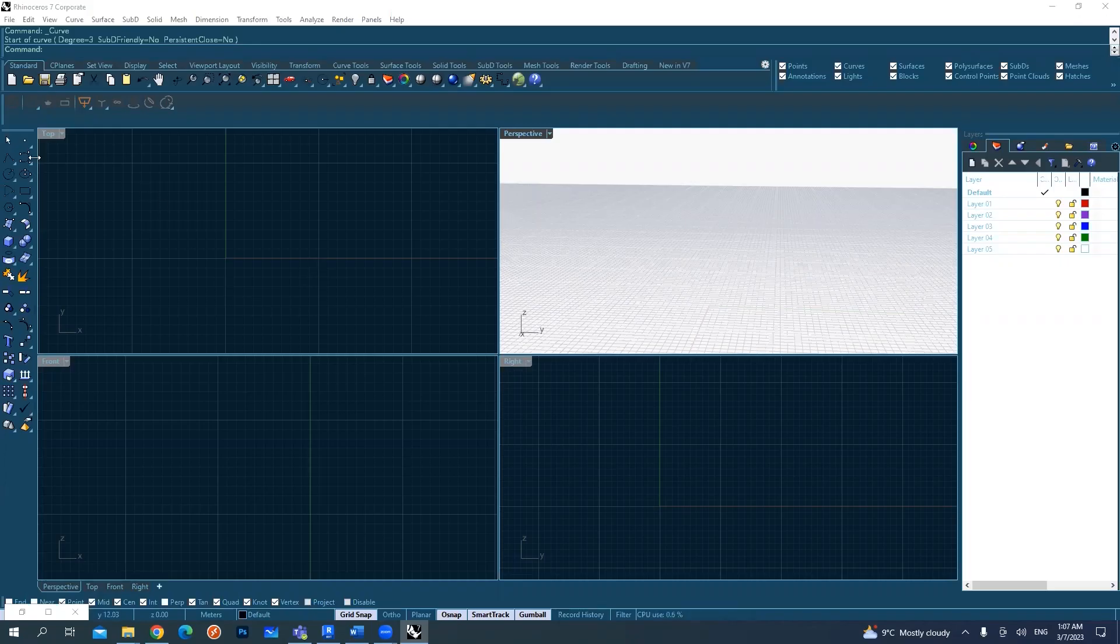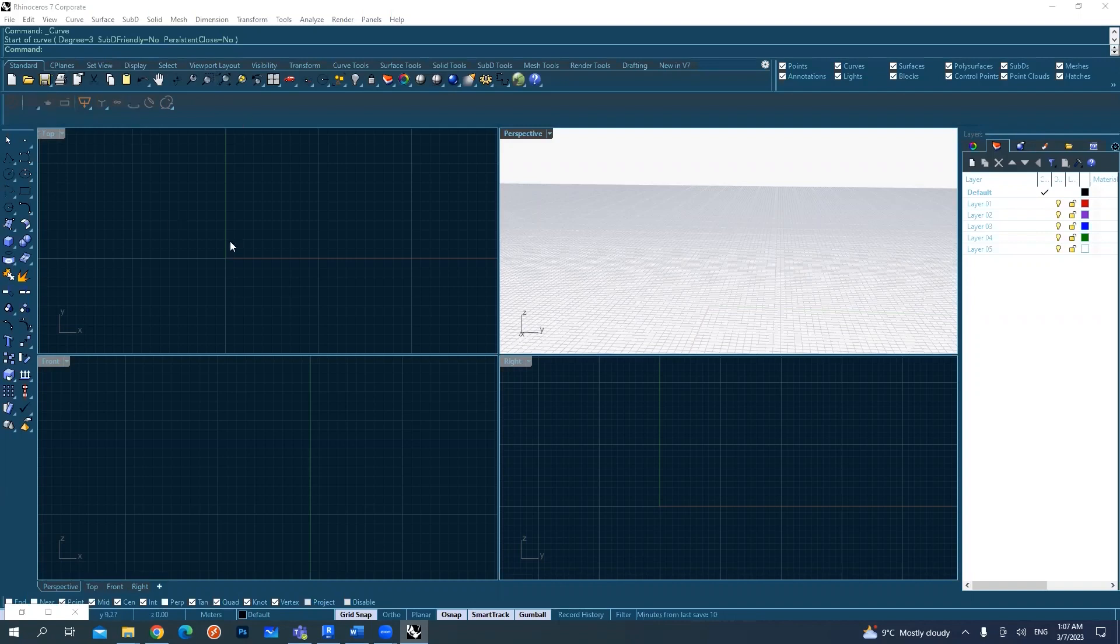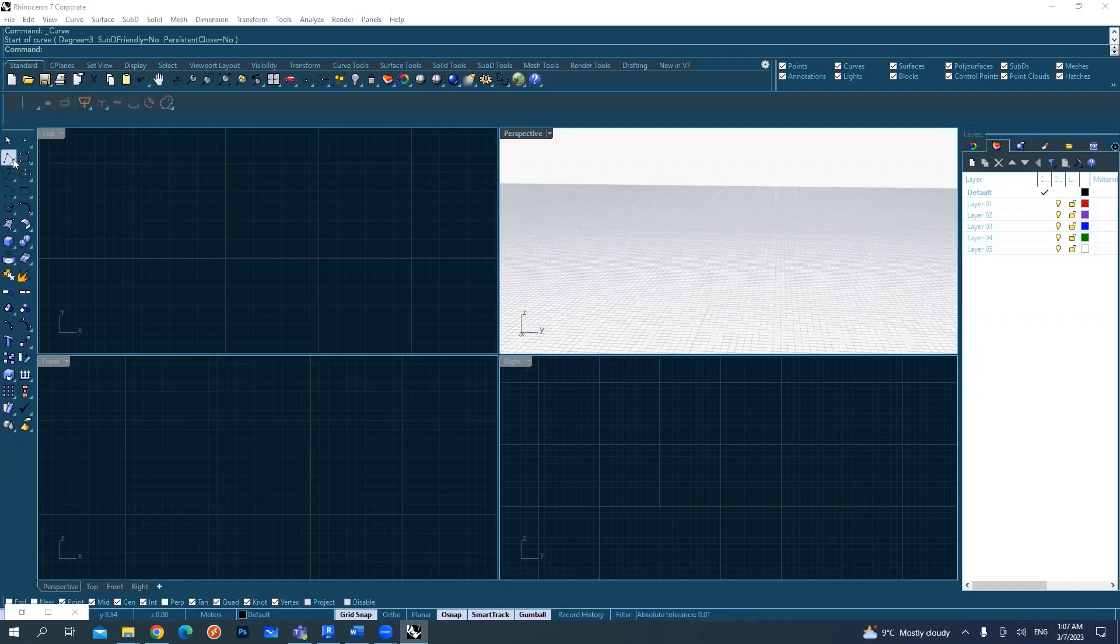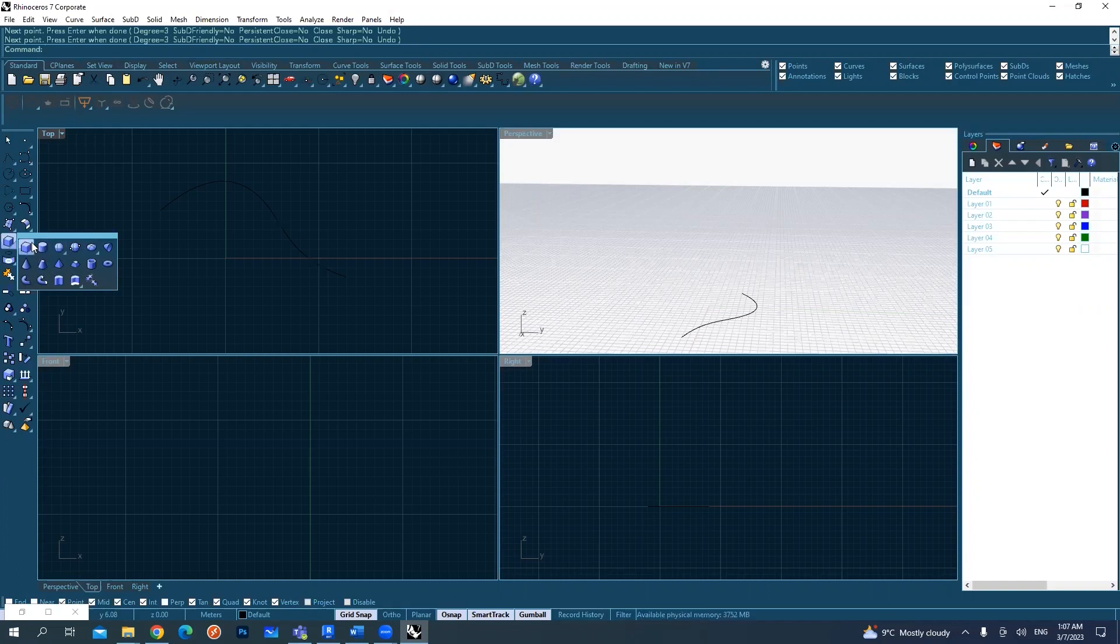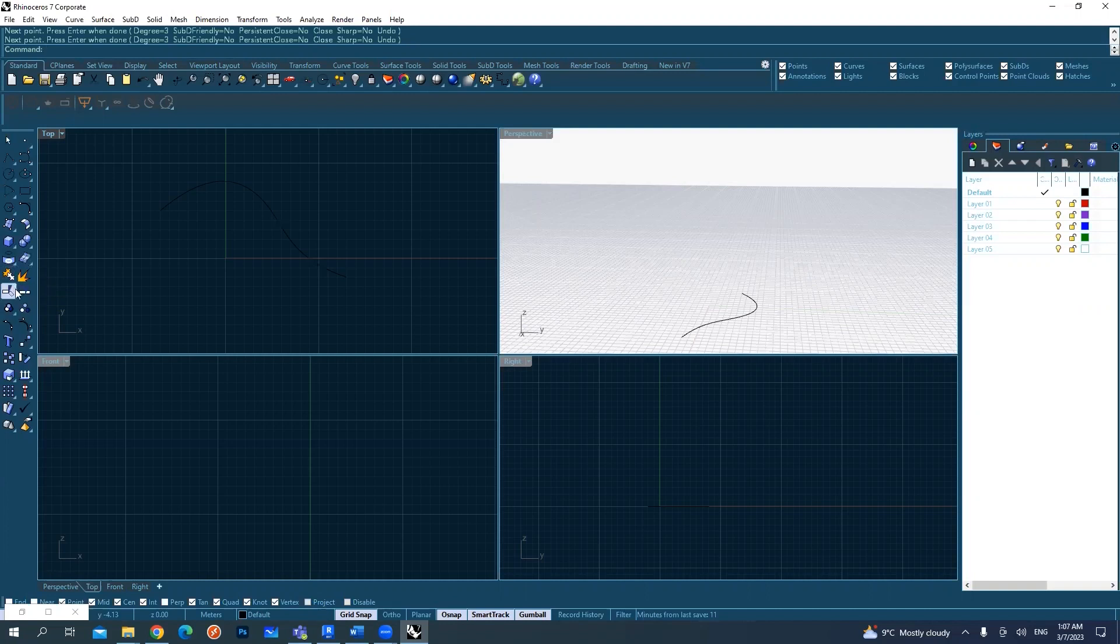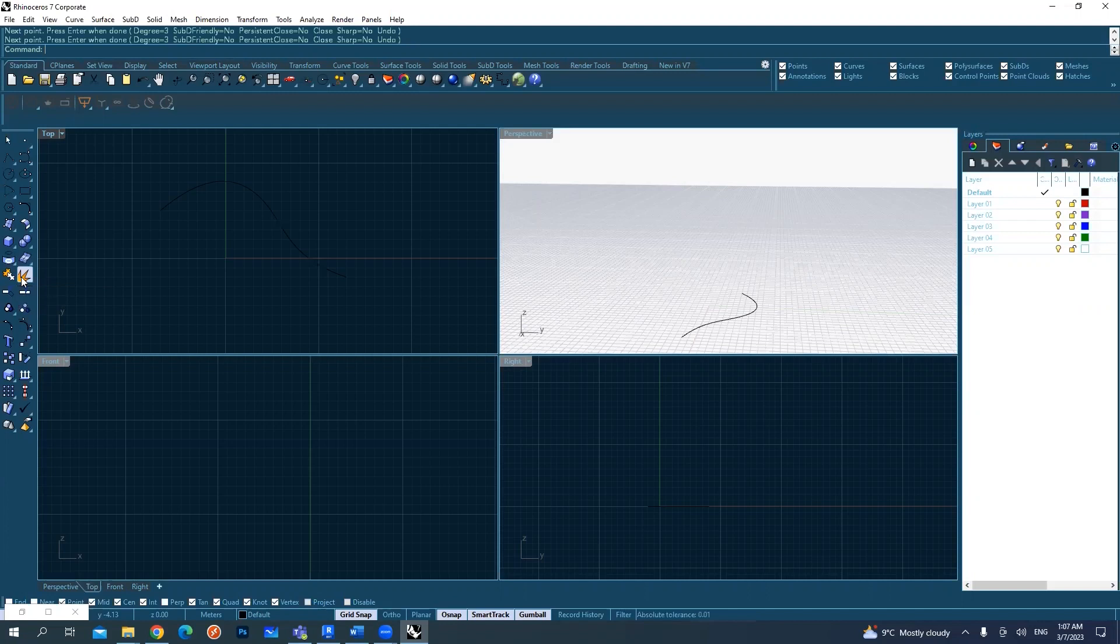Recap of the previous session: we looked at the interface, viewports, and tools. We covered types of objects including curves, surfaces, and solid objects like boxes and other geometrical shapes. We also covered modification tools like join, explode, trim, untrim, split, and grouping.